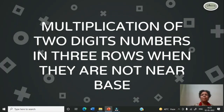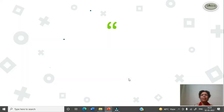Hello friends, welcome back to my channel VBagas. Today I am here again to discuss a new topic: multiplication of two digit numbers in three rows when they are not near base. Let us start.